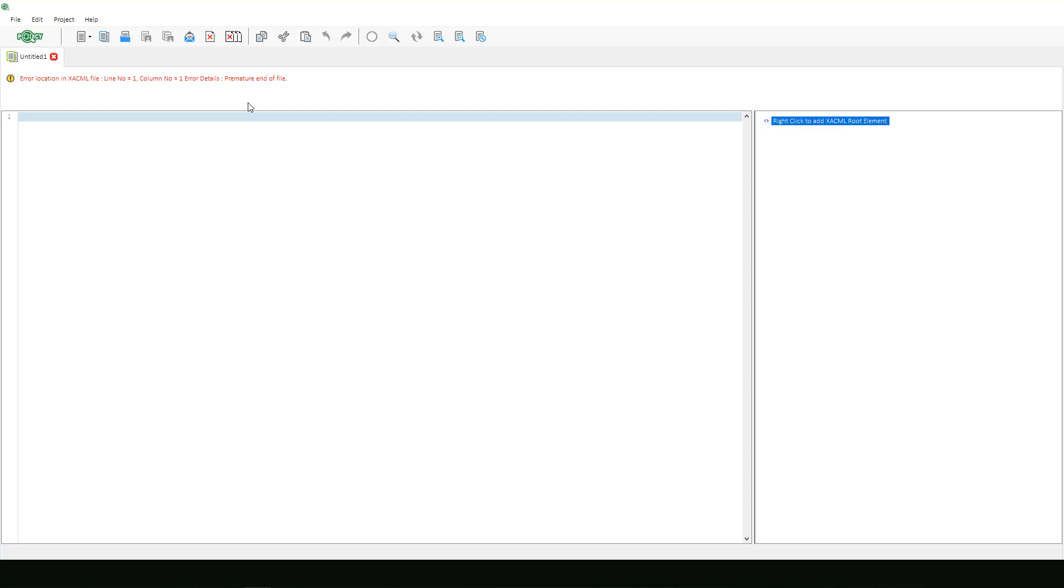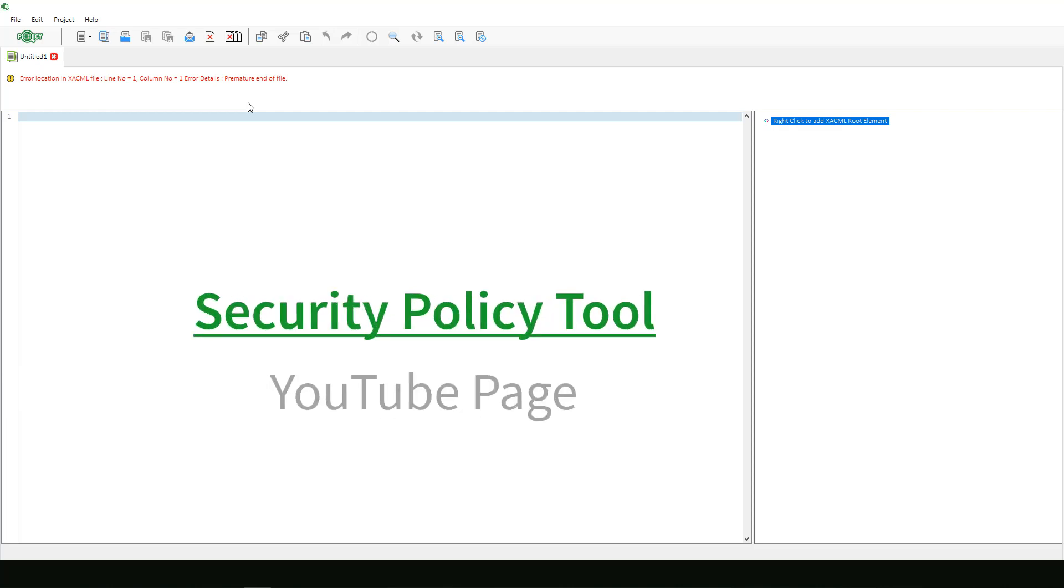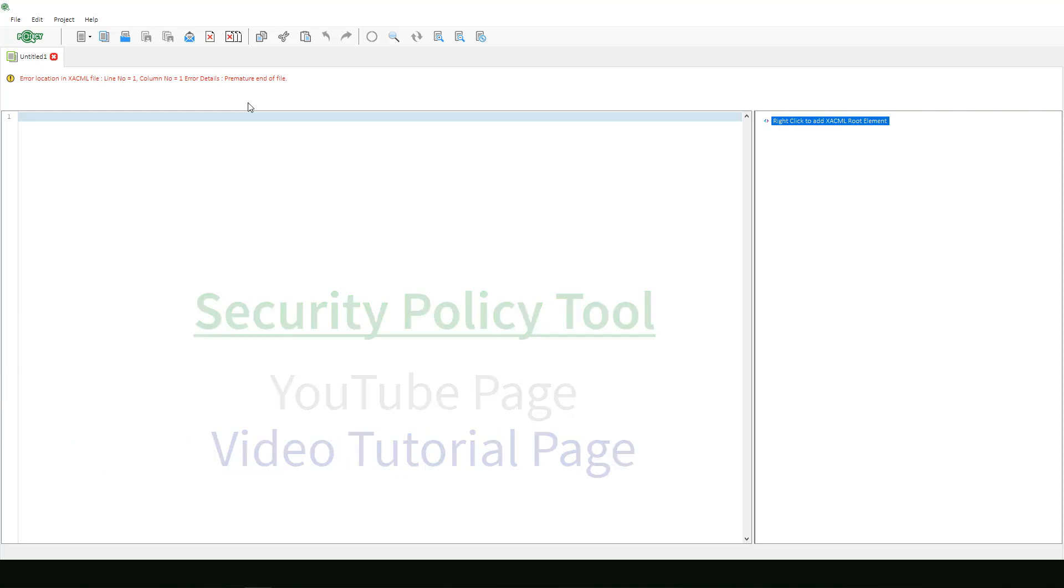Make sure to keep checking the Info Beyond YouTube page and Security Policy Tool website video tutorial page for our latest videos.